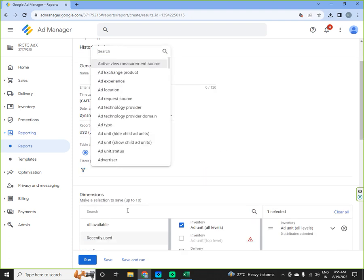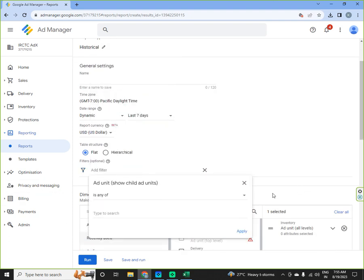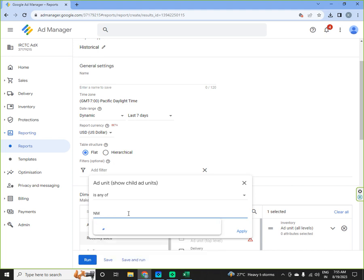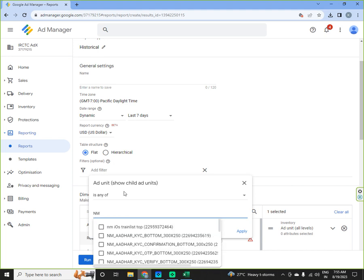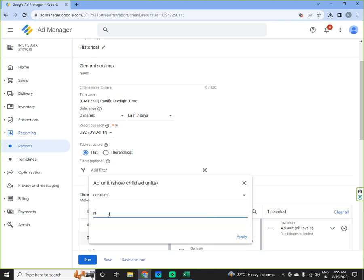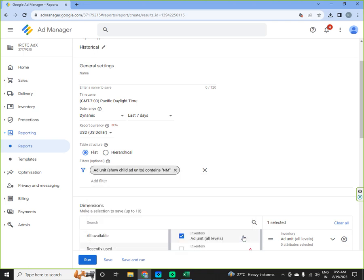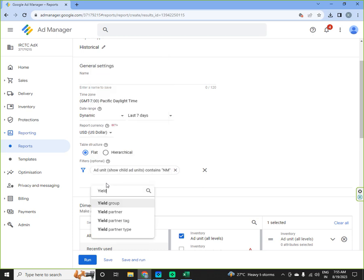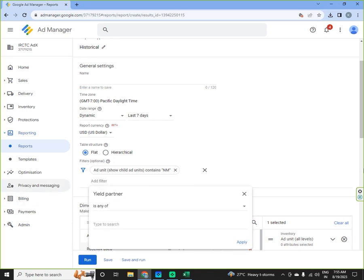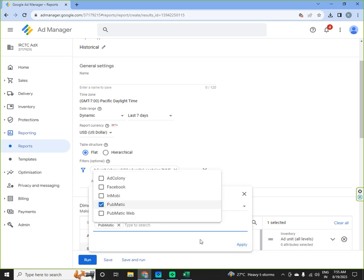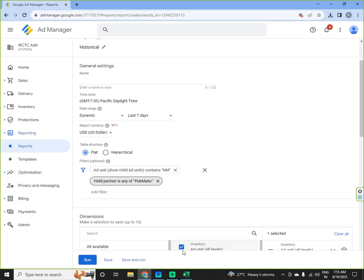Third one is if you want to select any, if you are selecting like containing NM, any property containing NM, so you are selecting all the units which has NM mentioned in their tag. And then if you want to select a yield partner, then you have to select filter a yield partner. If you want to select a particular yield partner, suppose here I will select Pubmatic, you'll apply.